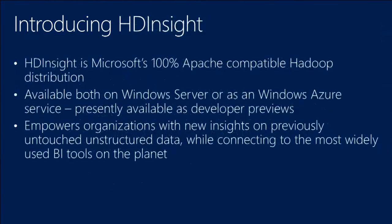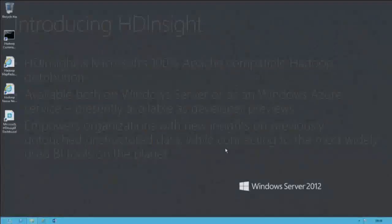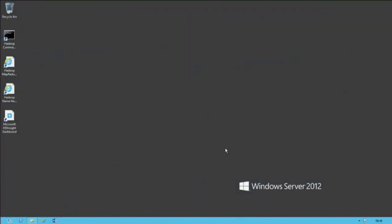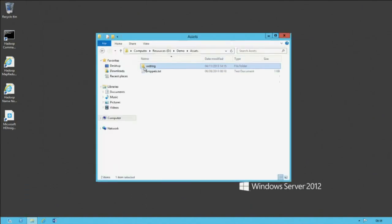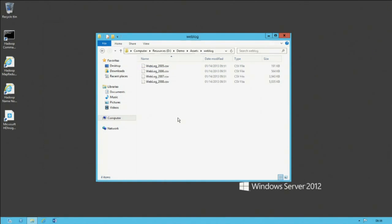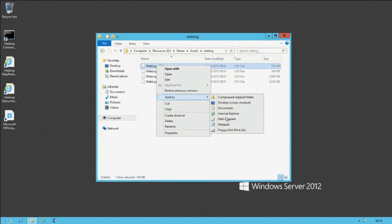Before we get into PowerPivot, let me start with the first demonstration. I'm connecting here to a machine named HD Insight that has the HD Insight server installed. The first thing I'll point out is that I have some weblog files. This is a demonstration, not reality — if I really only had four weblog files totaling less than 10 megabytes, this would not be a big data solution. But for practicalities in a 75-minute session, I've reduced it. I've got four years of weblog data, broken down by year.